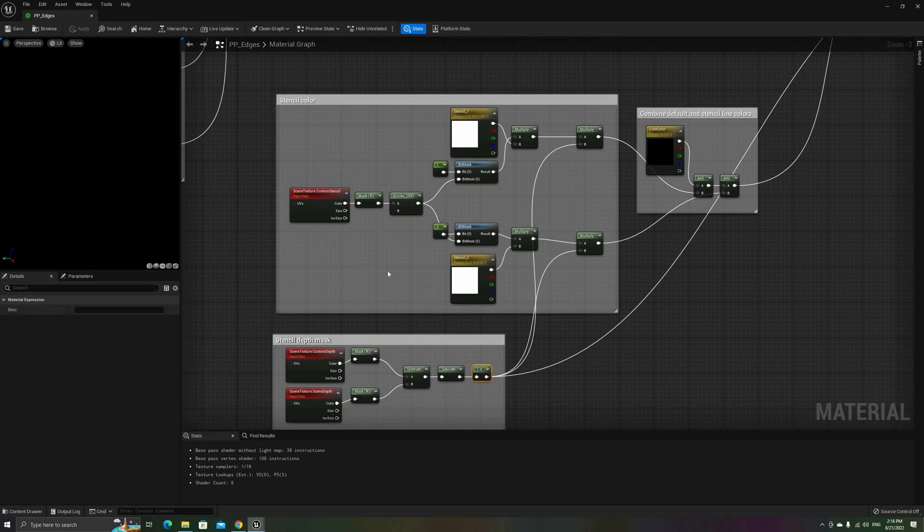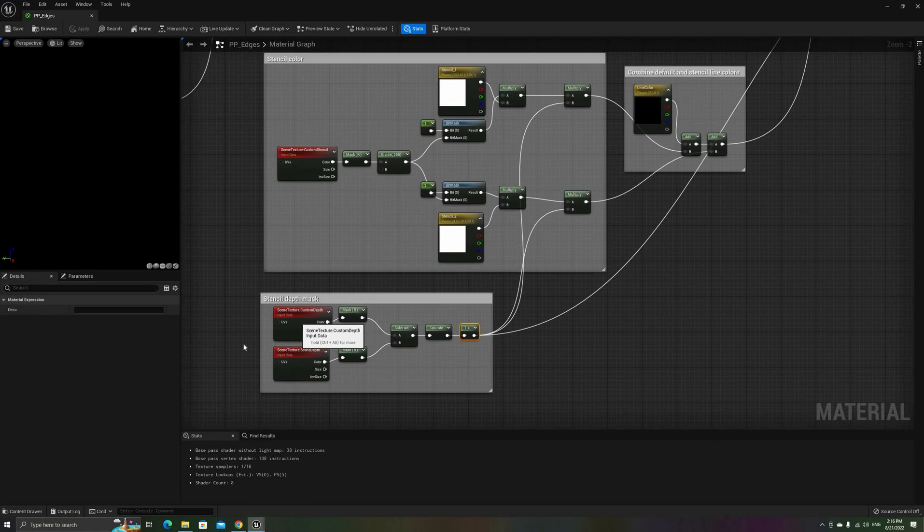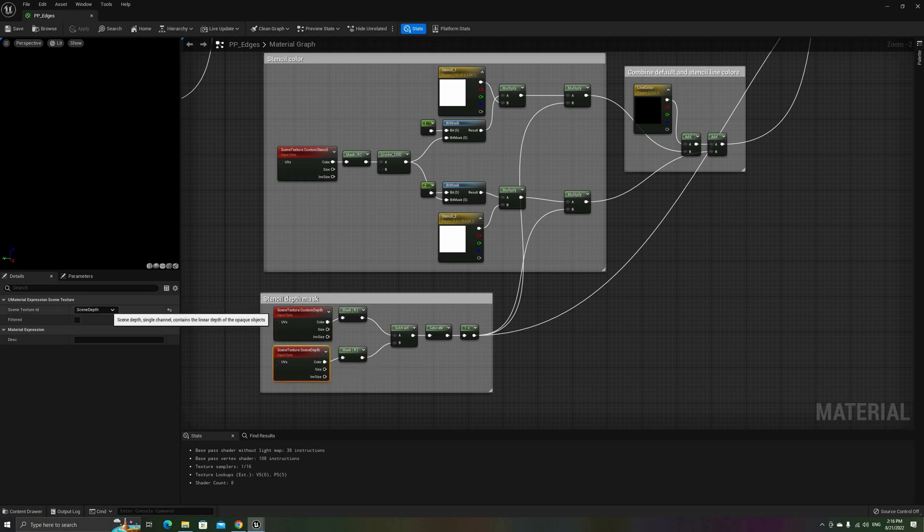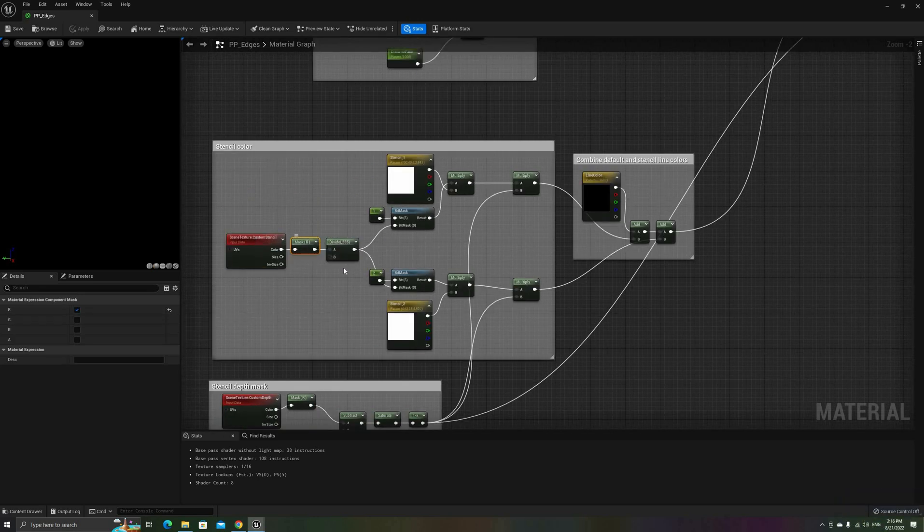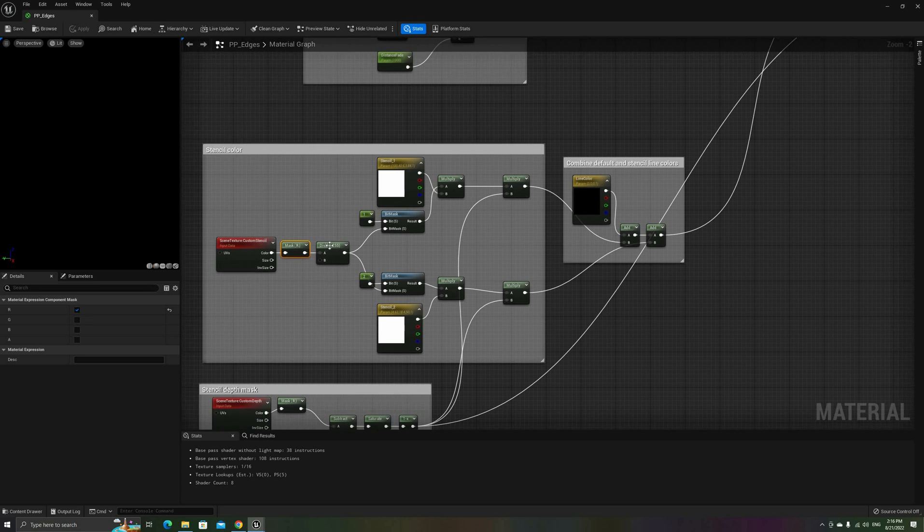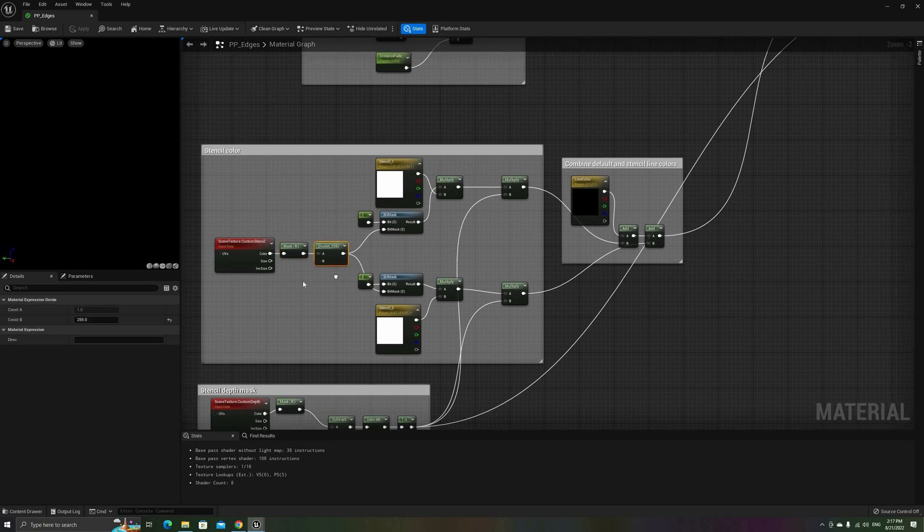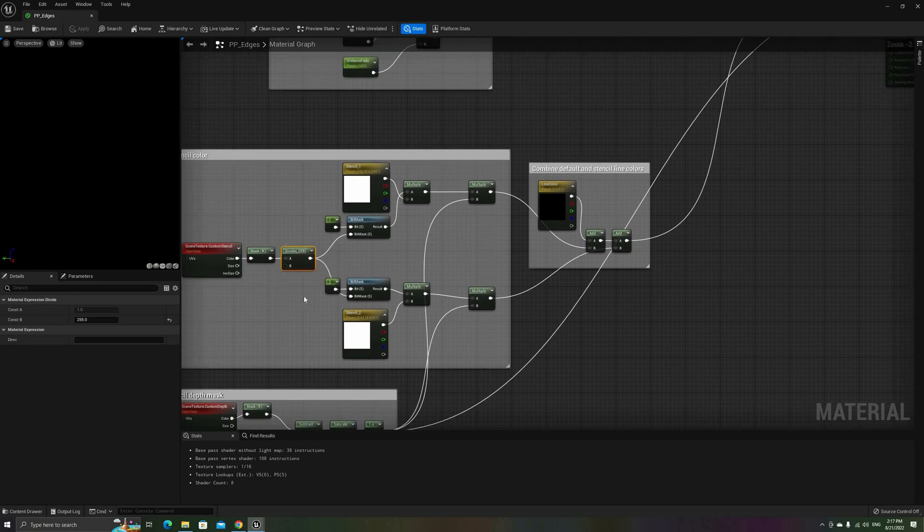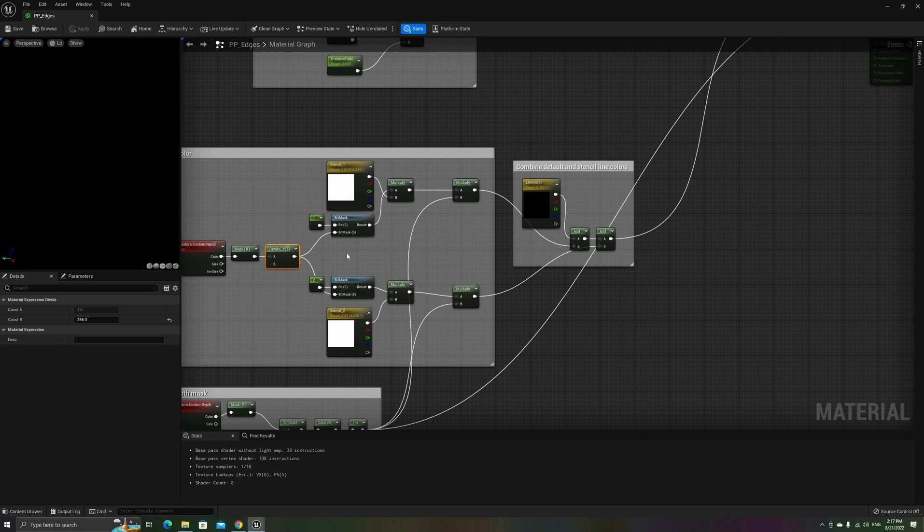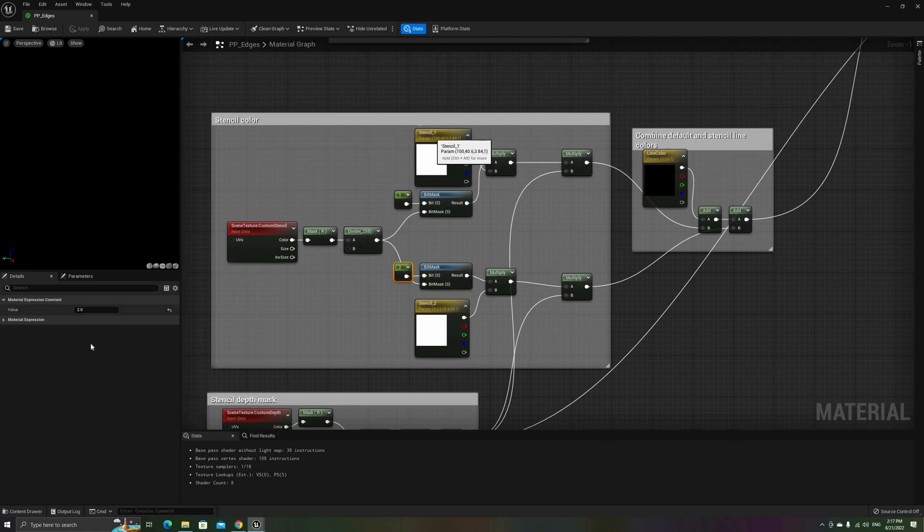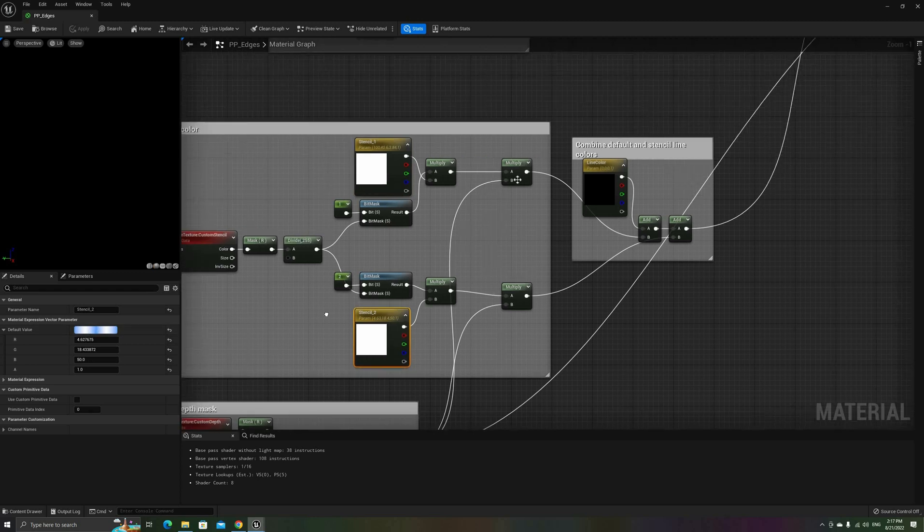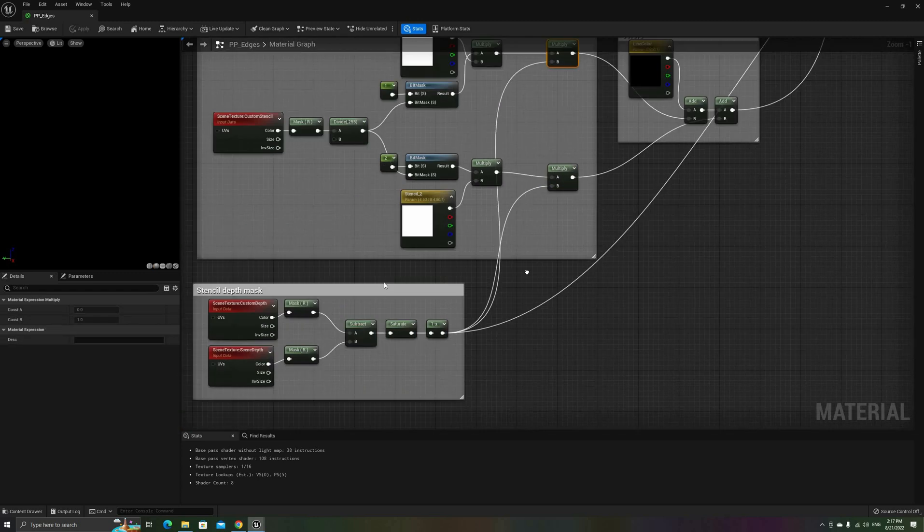All that remains now is to add the individual colors for the defined stencil values. We'll start by sampling the Custom Stencil Buffer with the Scene Texture node, masking the red component, and then dividing by 255 to convert the number into a 0 to 1 range.